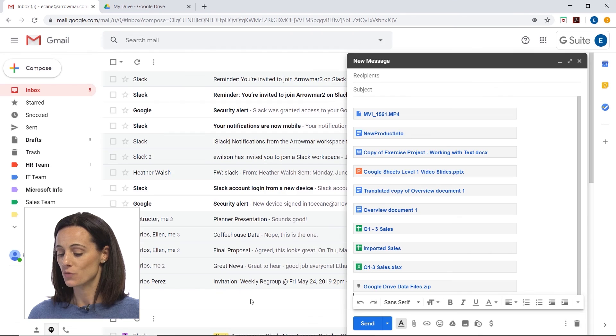So we have a couple of different ways that we can share and send large files to others.